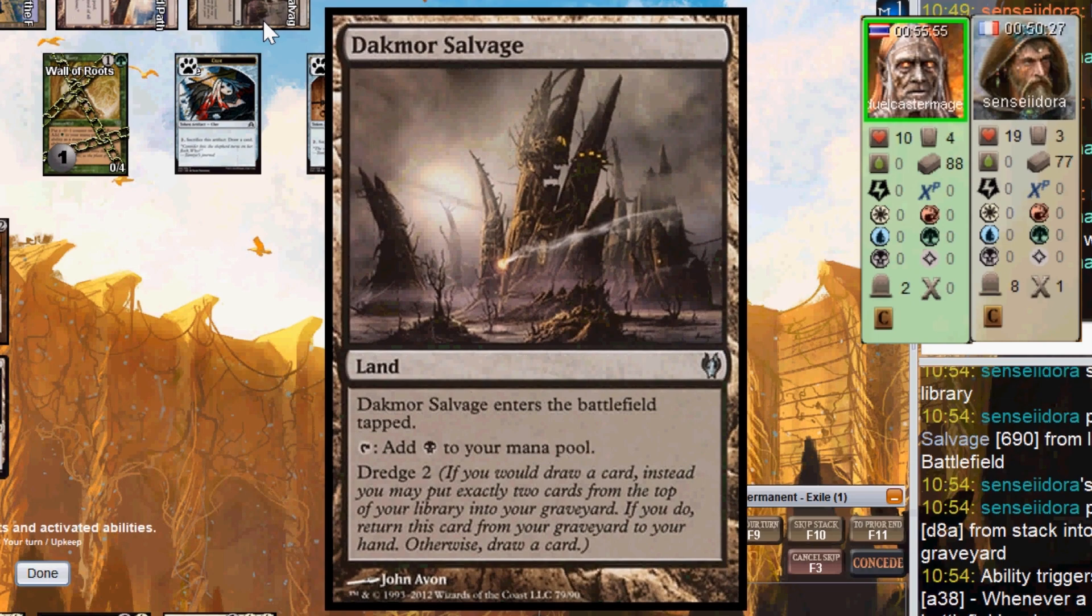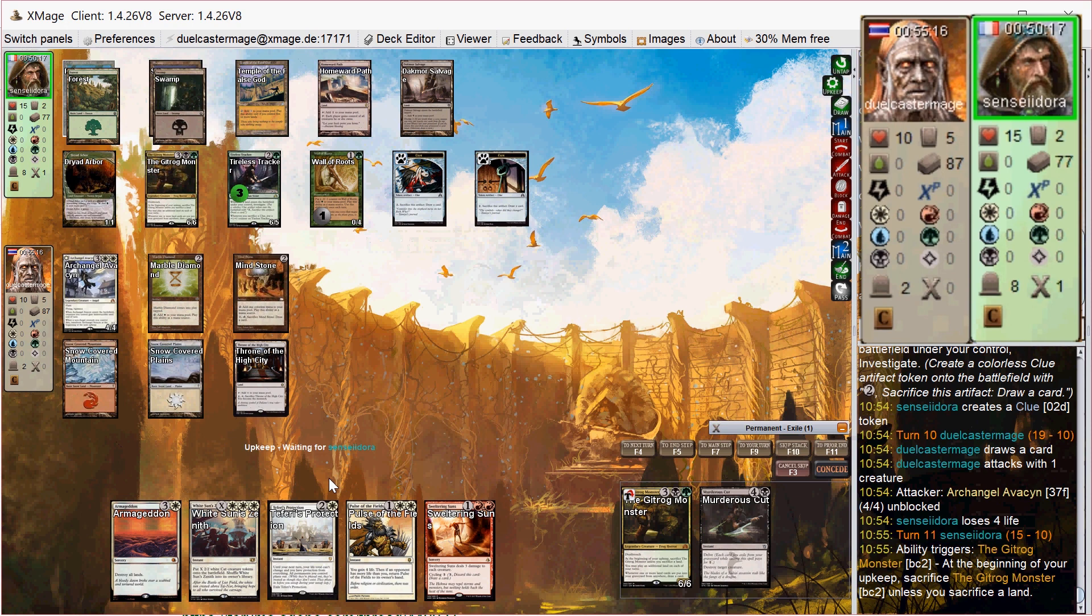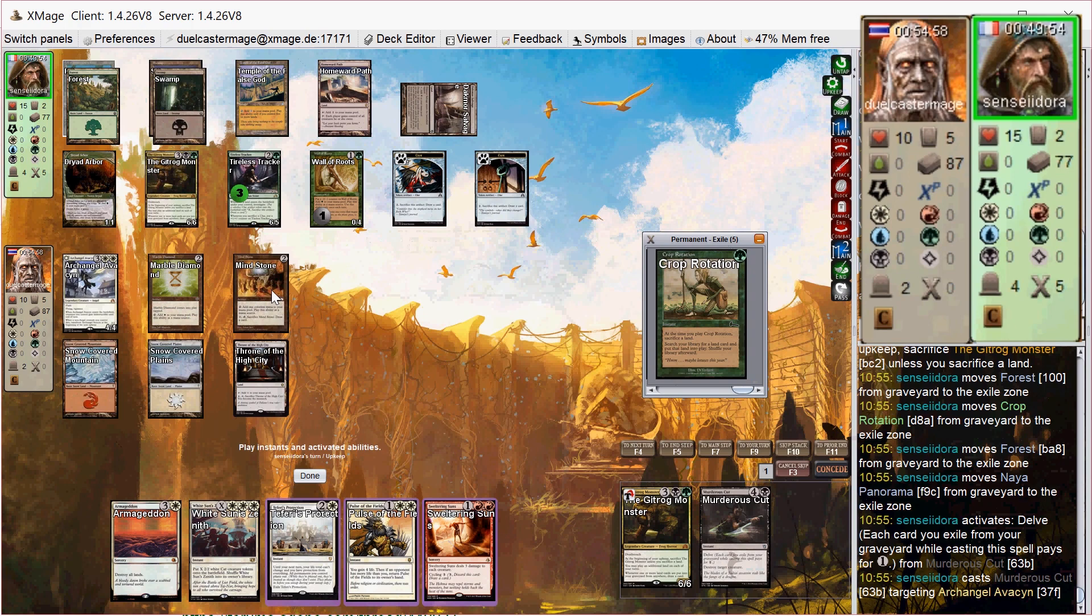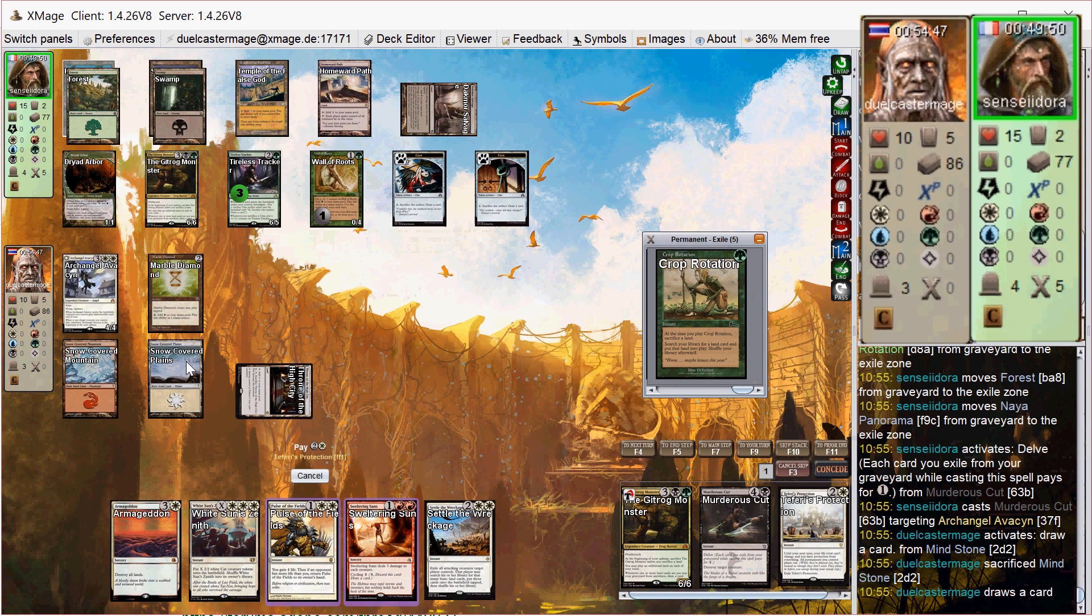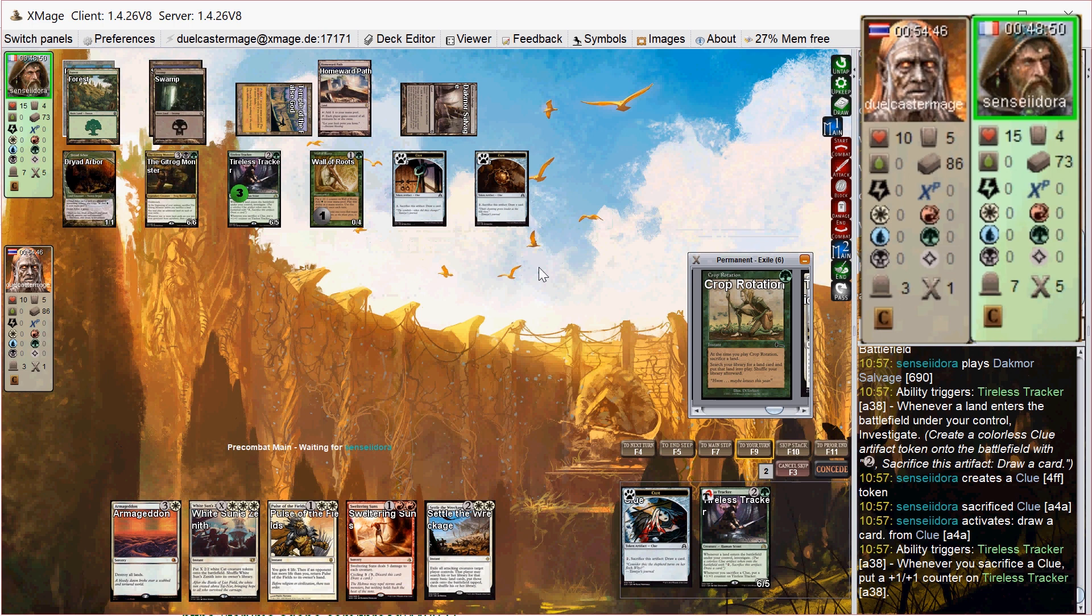So on my turn, I attack him for four and then say go, and he goes Murderous Cut on his upkeep against my commander. So I'm thinking about this Teferi's Protection here in response. But first I decide to sac the Mind Stone in case I draw something maybe more relevant. I draw Settle the Wreckage, which is close to being really relevant, but I end up playing Teferi's Protection because they only have three extra mana at that point. And this means that I stay alive because I would have been dead. His creatures are so huge that I would have died.